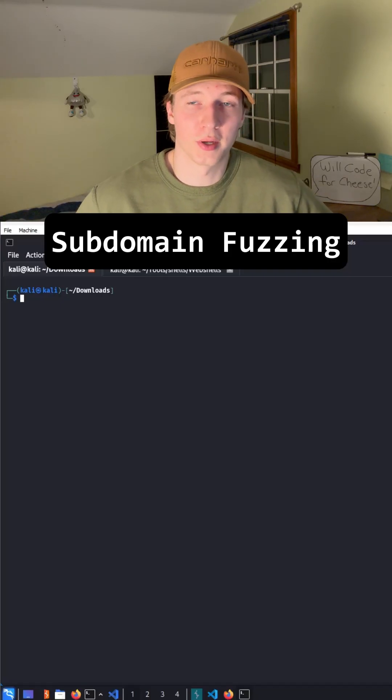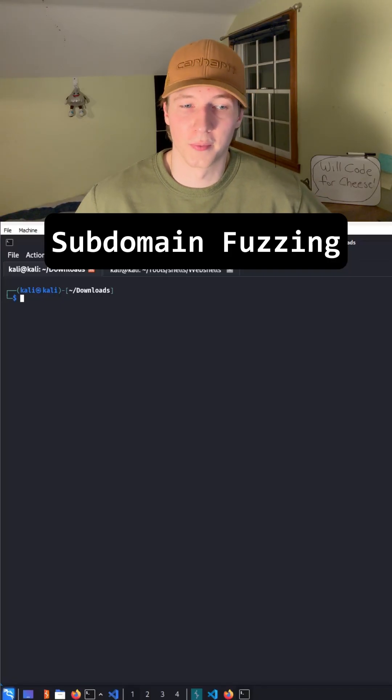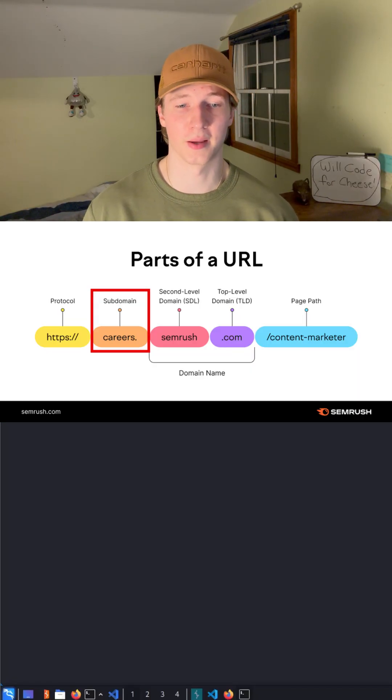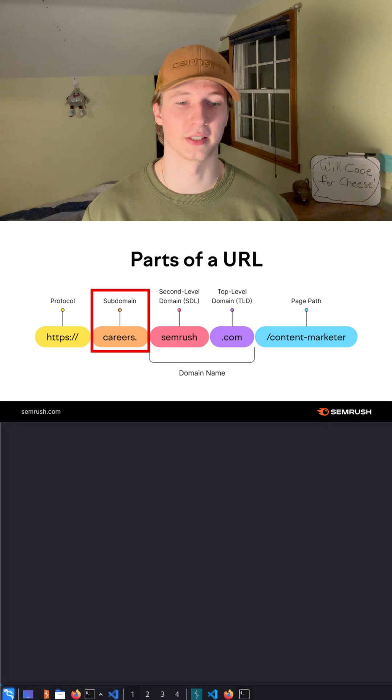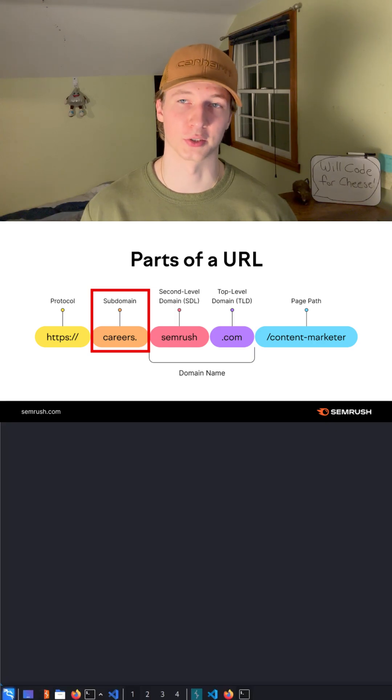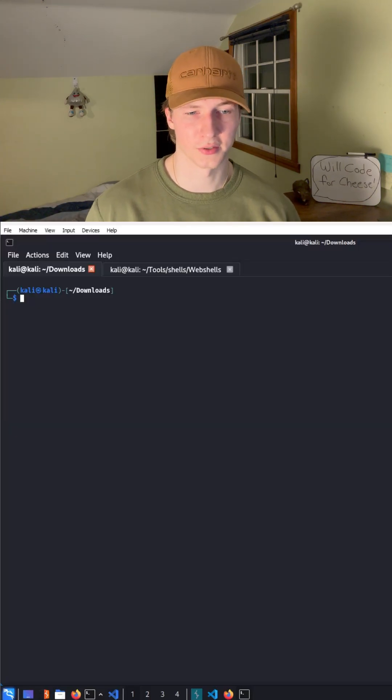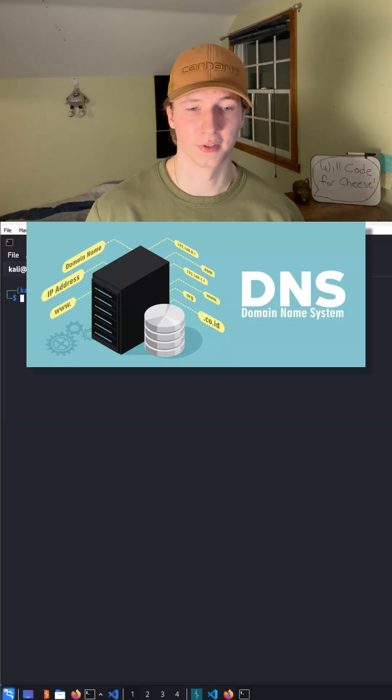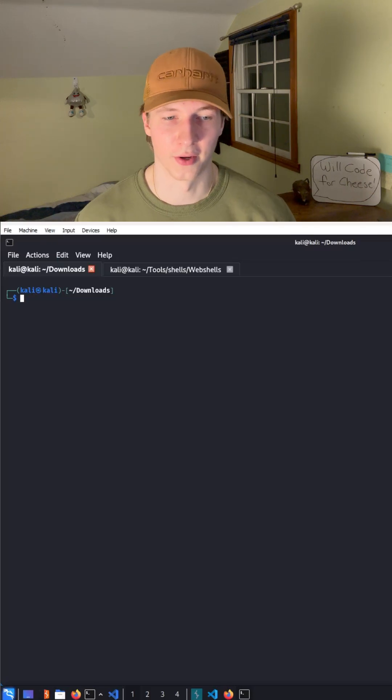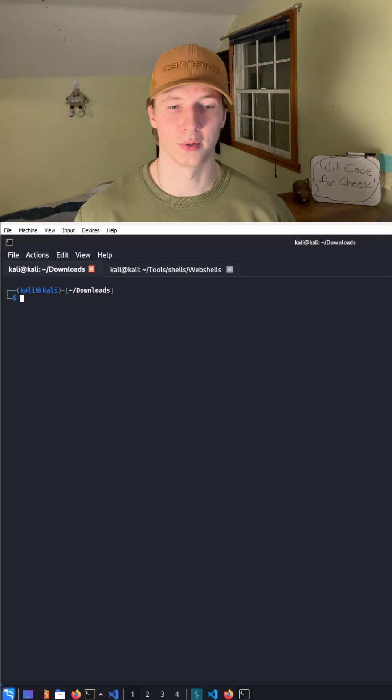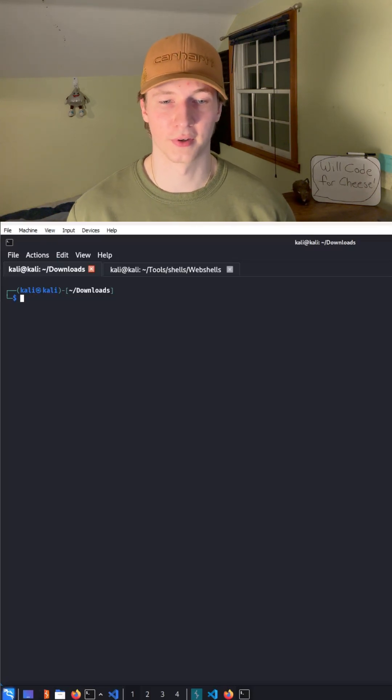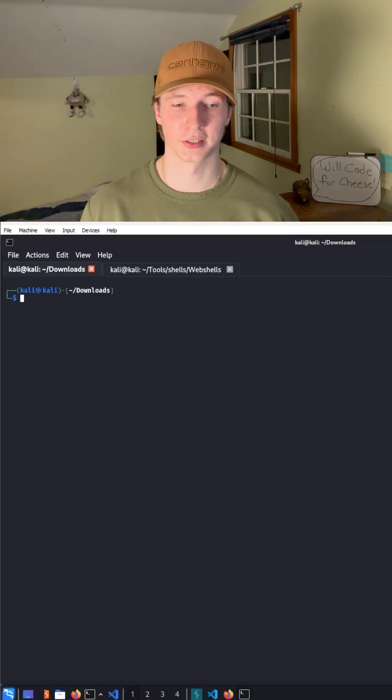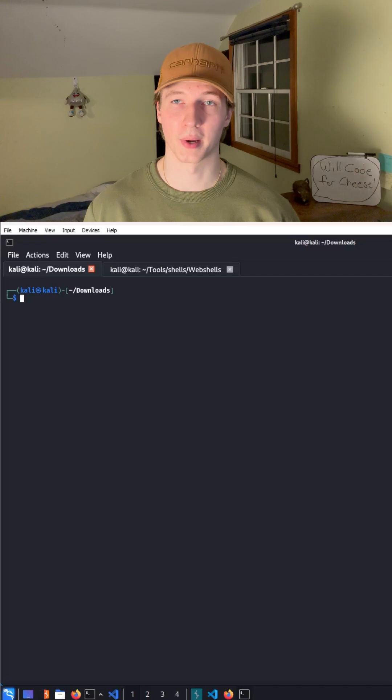We can fuzz for potential subdomains using fuf as well. A subdomain is a subset of a domain name that helps organize and navigate different sections of a website. Subdomain fuzzing requires that the target we are fuzzing is using public DNS records. Therefore, you should only be using subdomain fuzzing when doing external penetration tests or bug bounties.